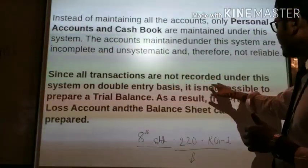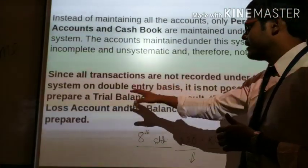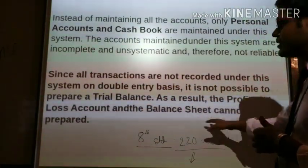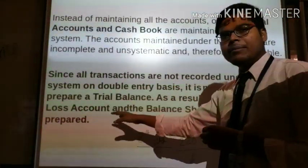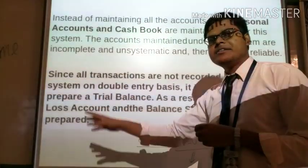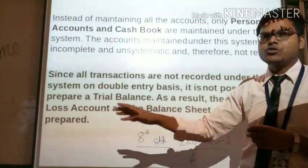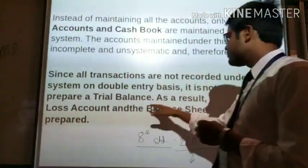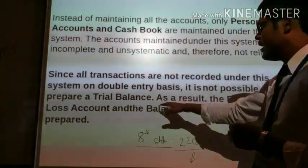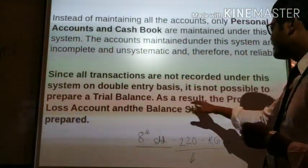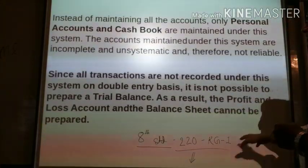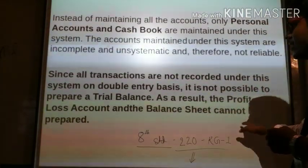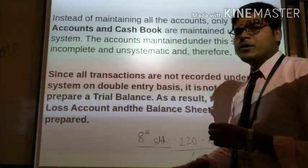Since this system is not on a double entry basis, it is not possible to prepare a trial balance. As a result, the profit and loss account and the balance sheet cannot be prepared.